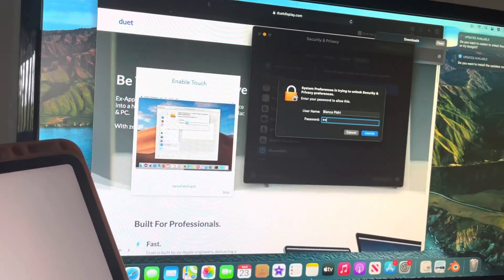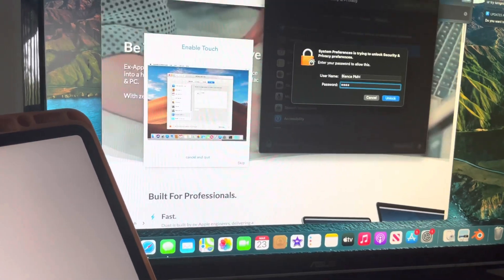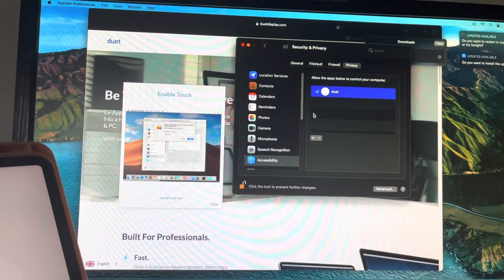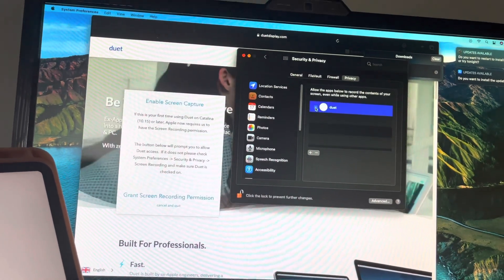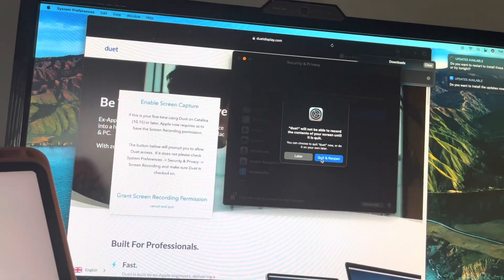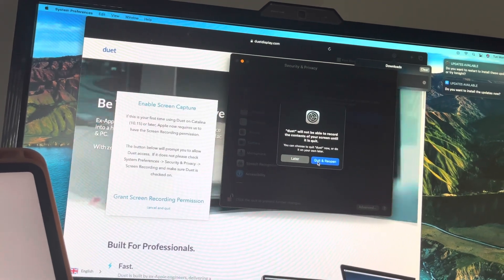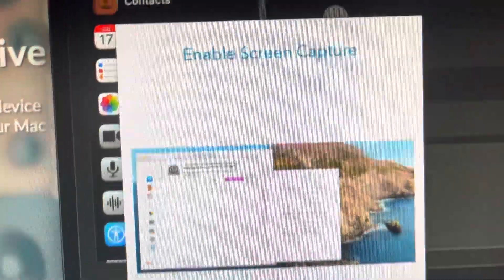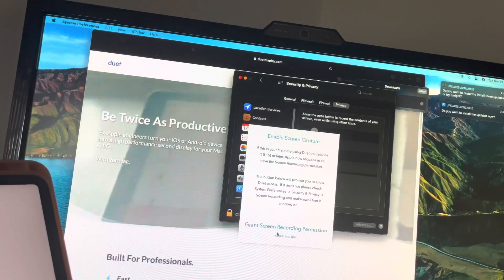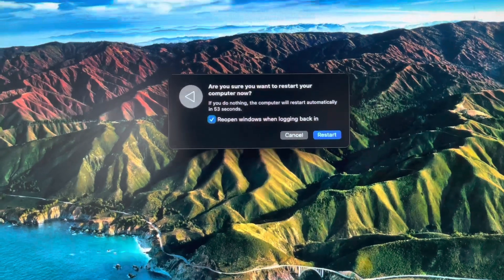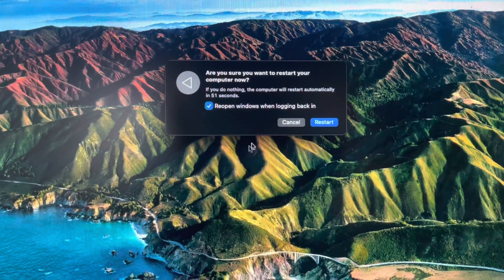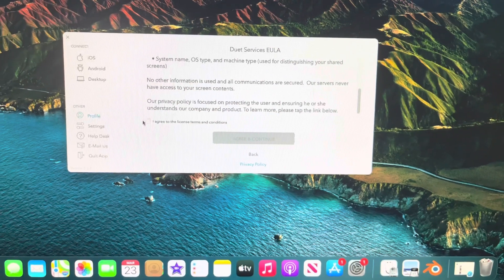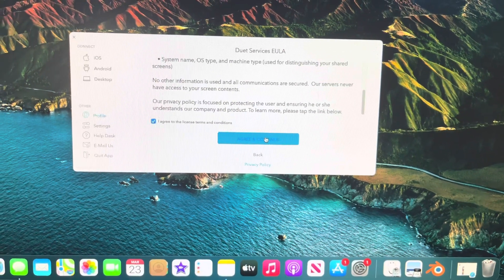Remember to unlock at the bottom and you'll need to put in your password. You'll have to restart your computer. Agree to the terms.